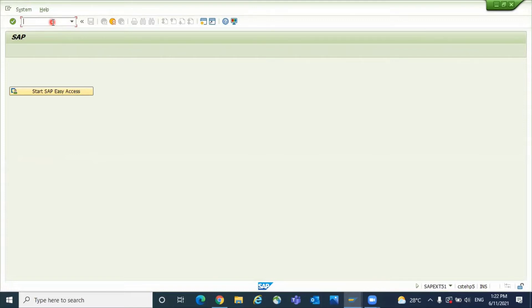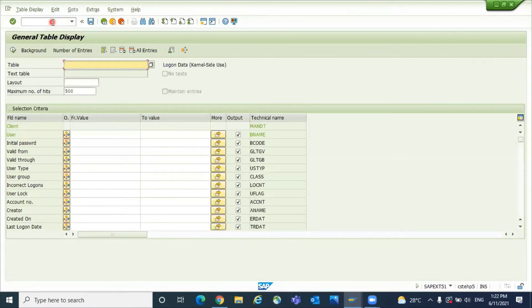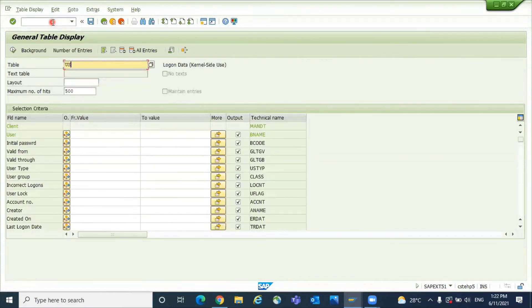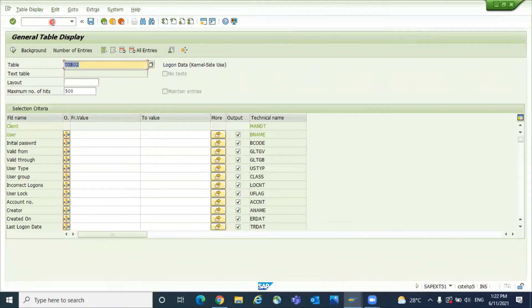The security consultant, whoever locked it, let's go to SC16N and give the table USR02. Okay, here there is a field called user lock.